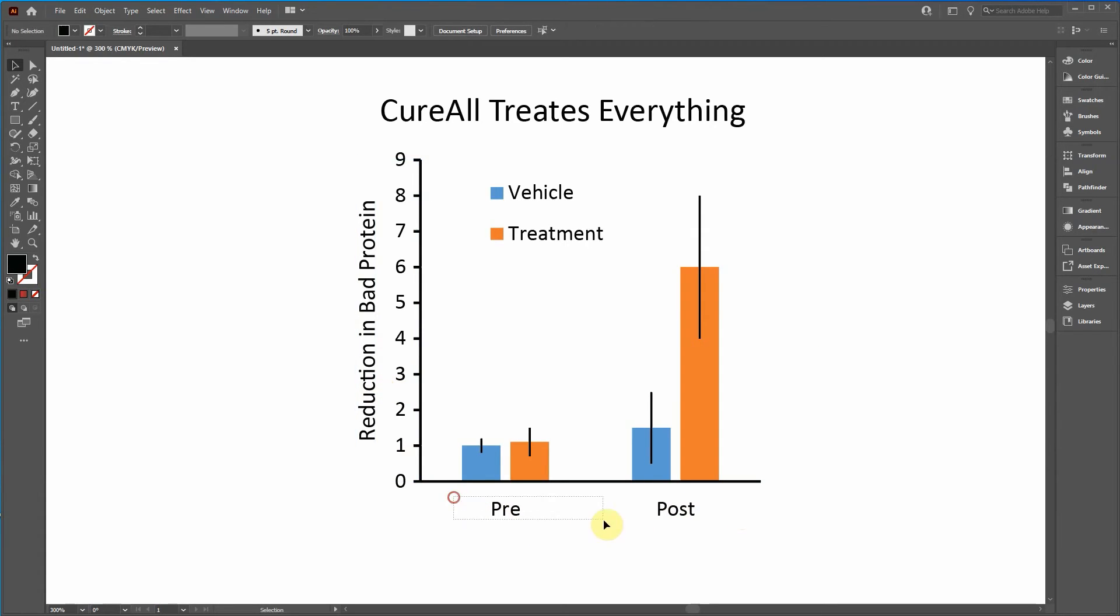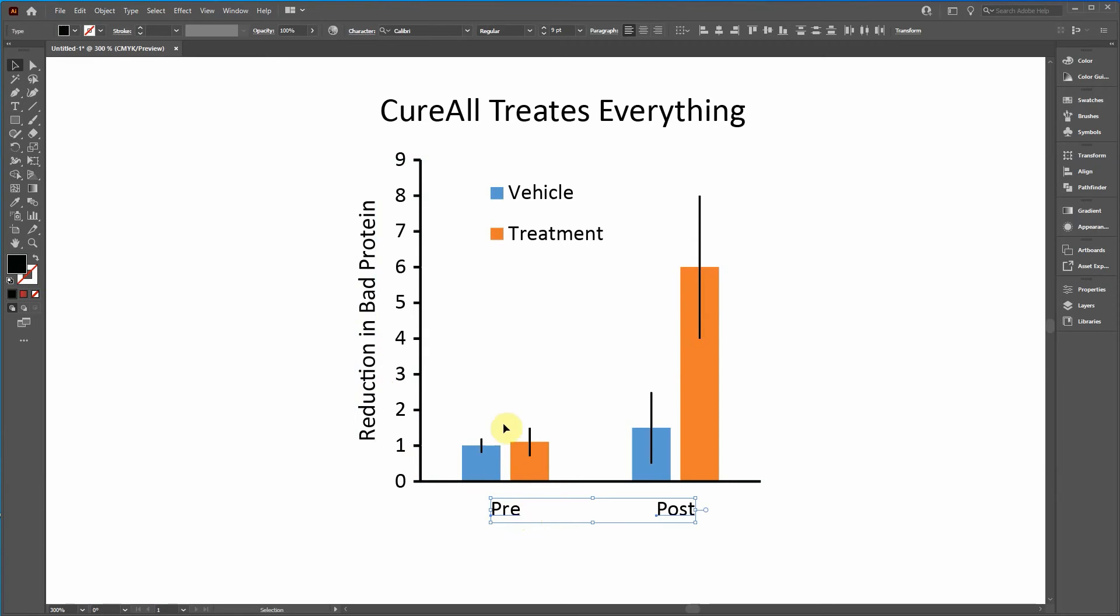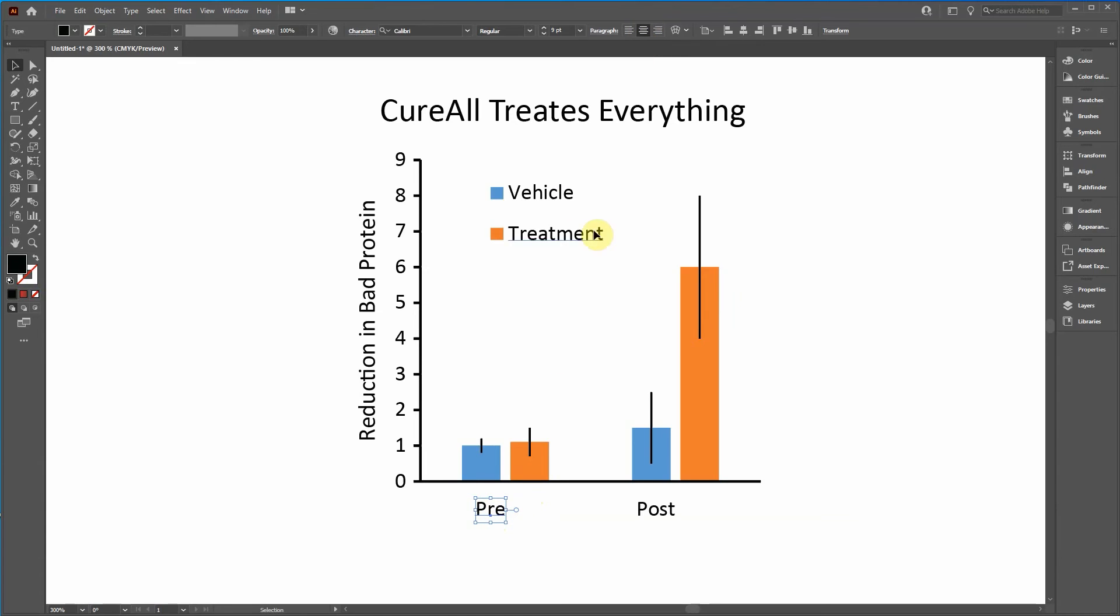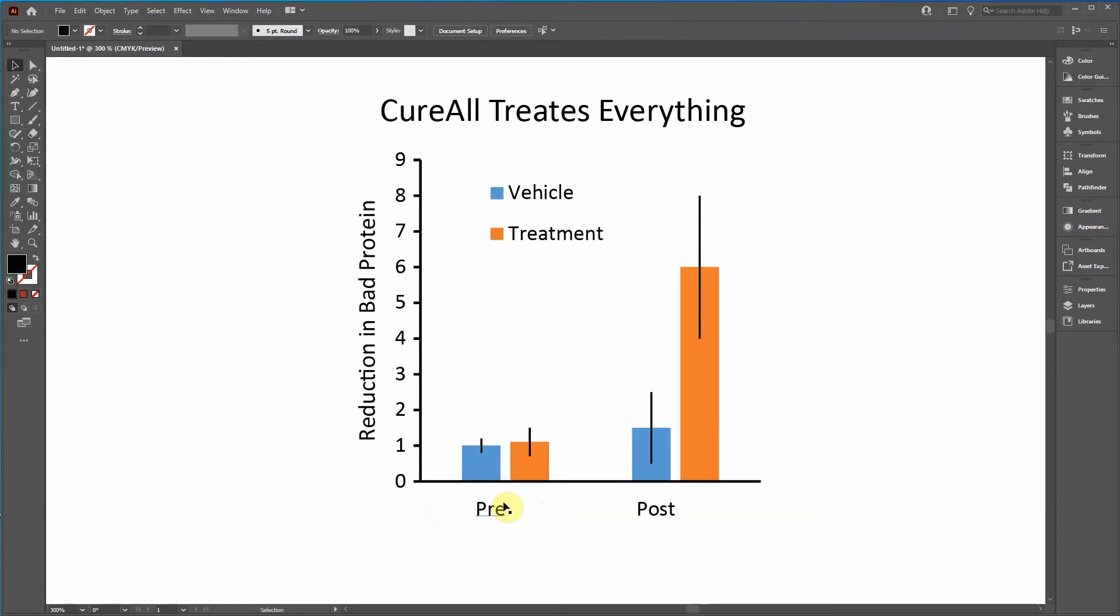Now I want to do the same thing here, except for I want, since I want this to be in the center of these two bars, I want to change this to center align. So text that I want to be center aligned, I make sure that the alignment here is centered.